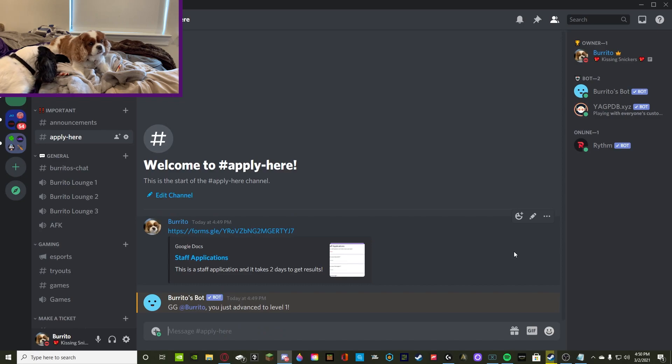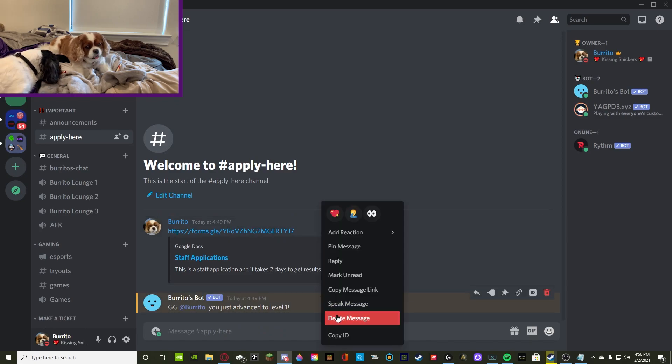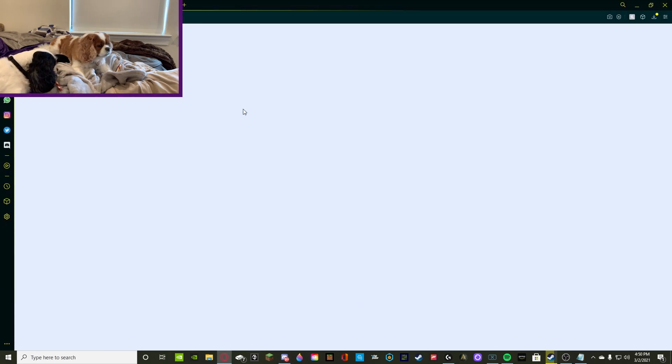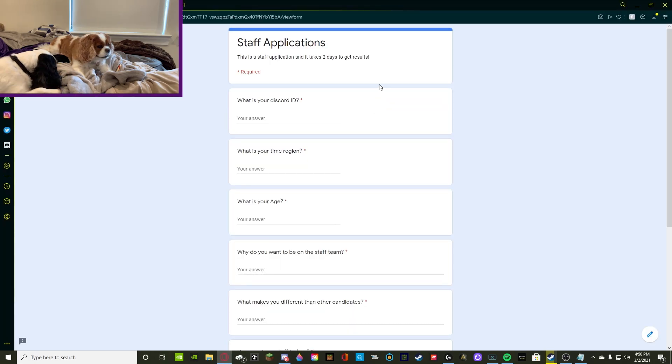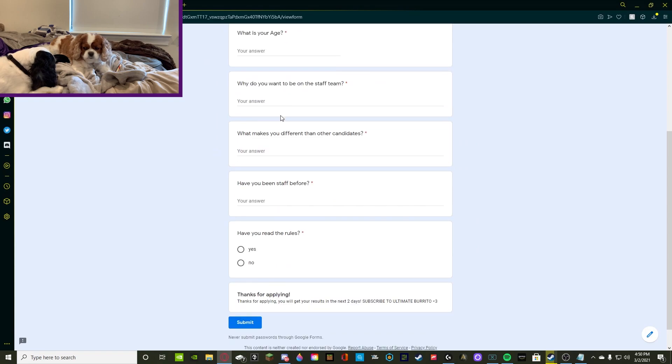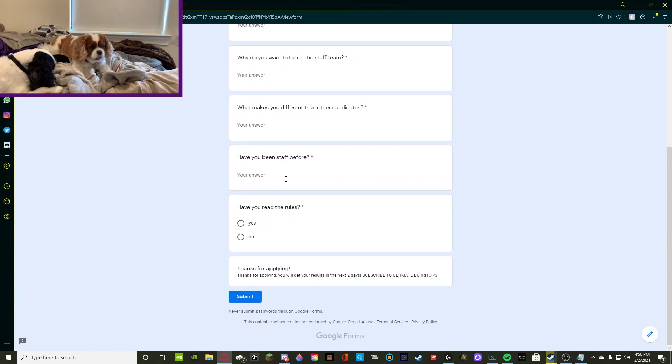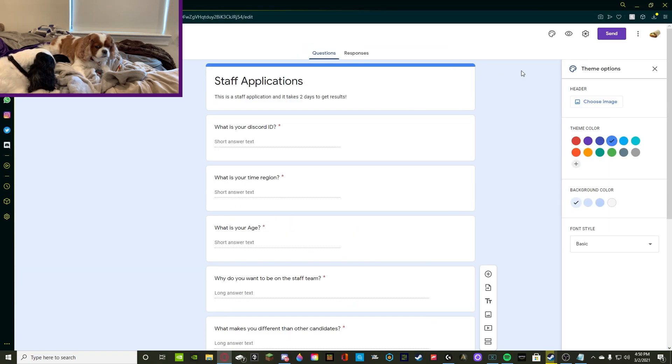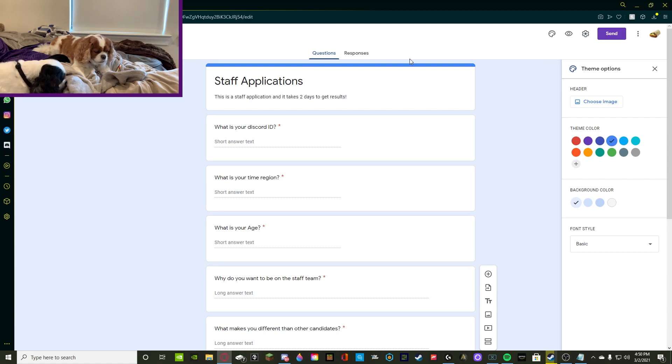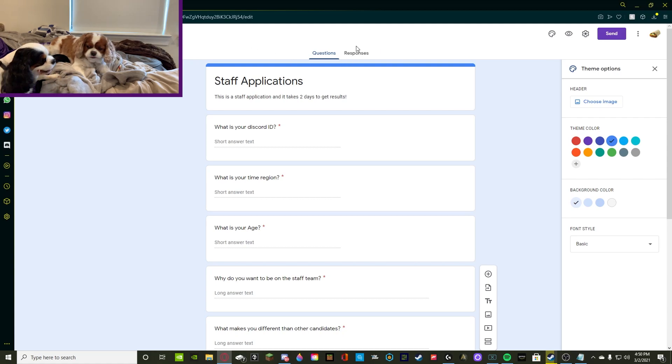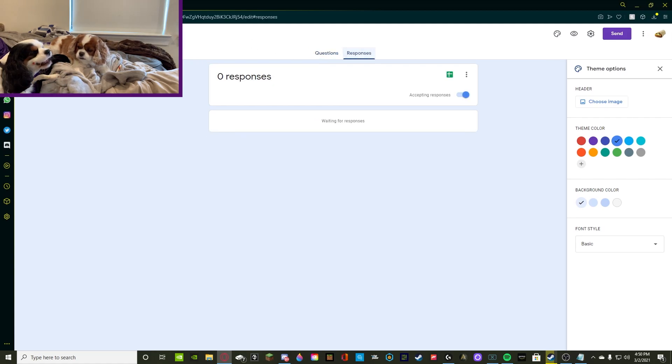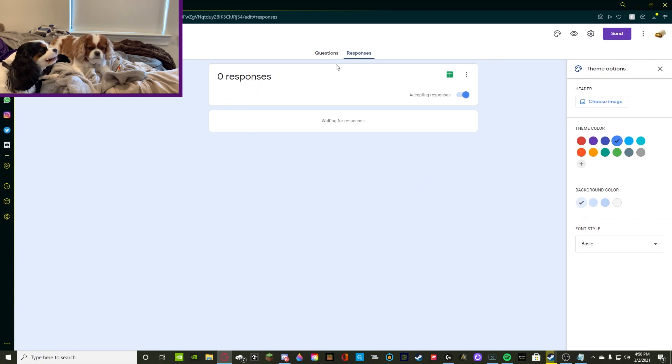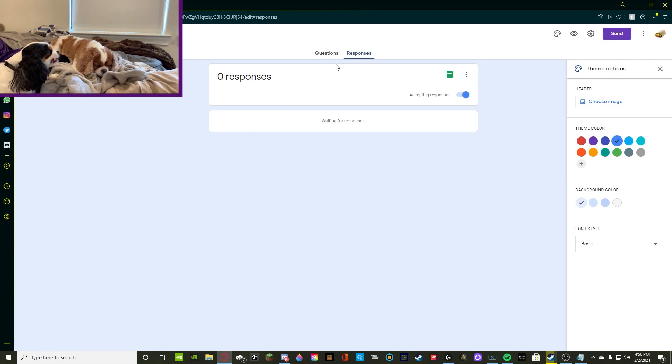That was application. And when people click on it, this is what it looks like. That's how you make a staff application. If you're the owner of the application, you can just click on it and go to responses and see who responded. And other than that, that's how you make a staff application, how you get people to apply for staff in your server.